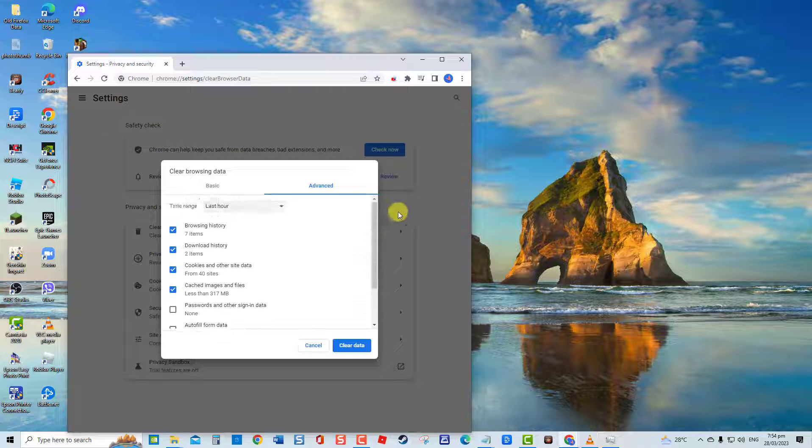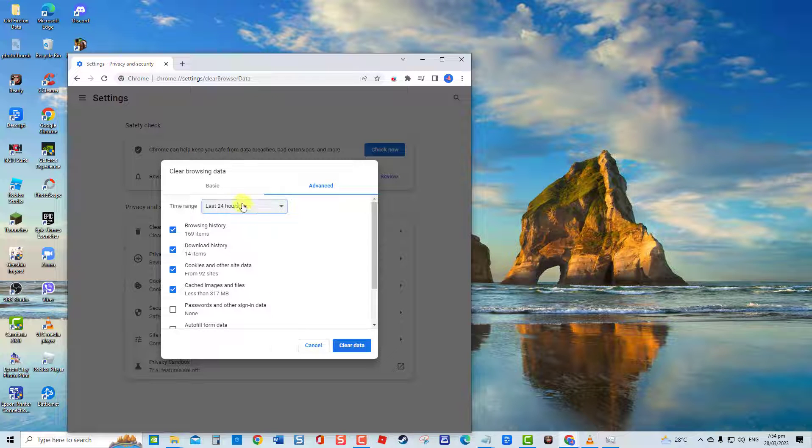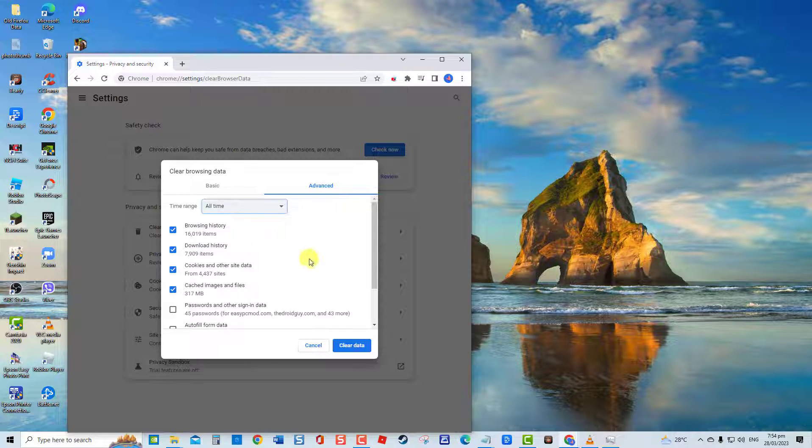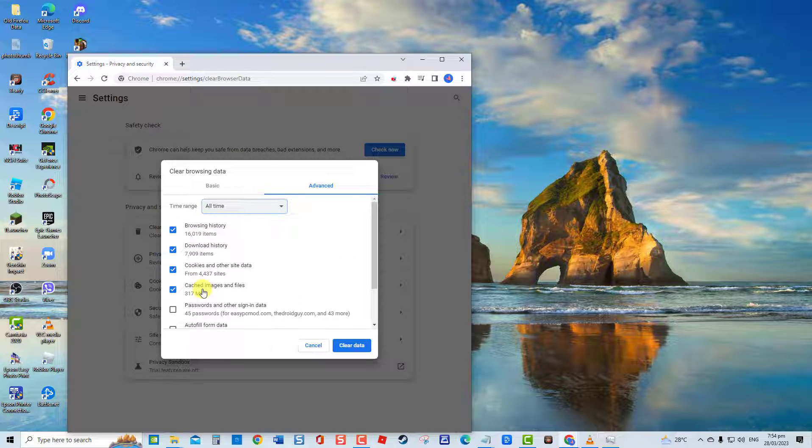You can choose from the list of time range from when you start experiencing the issue or you can choose All Time option. Make sure browsing history, cookies and other site data, as well as cached images and files are checked. Click on Clear Data tab. Check if issue still occurs.